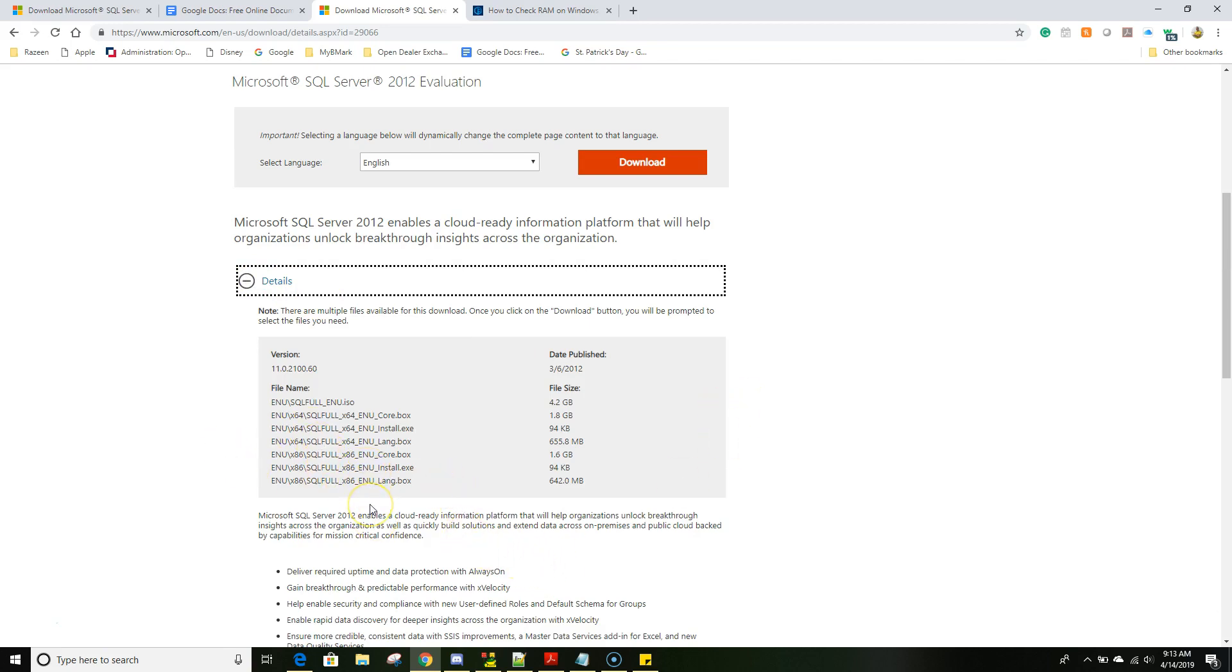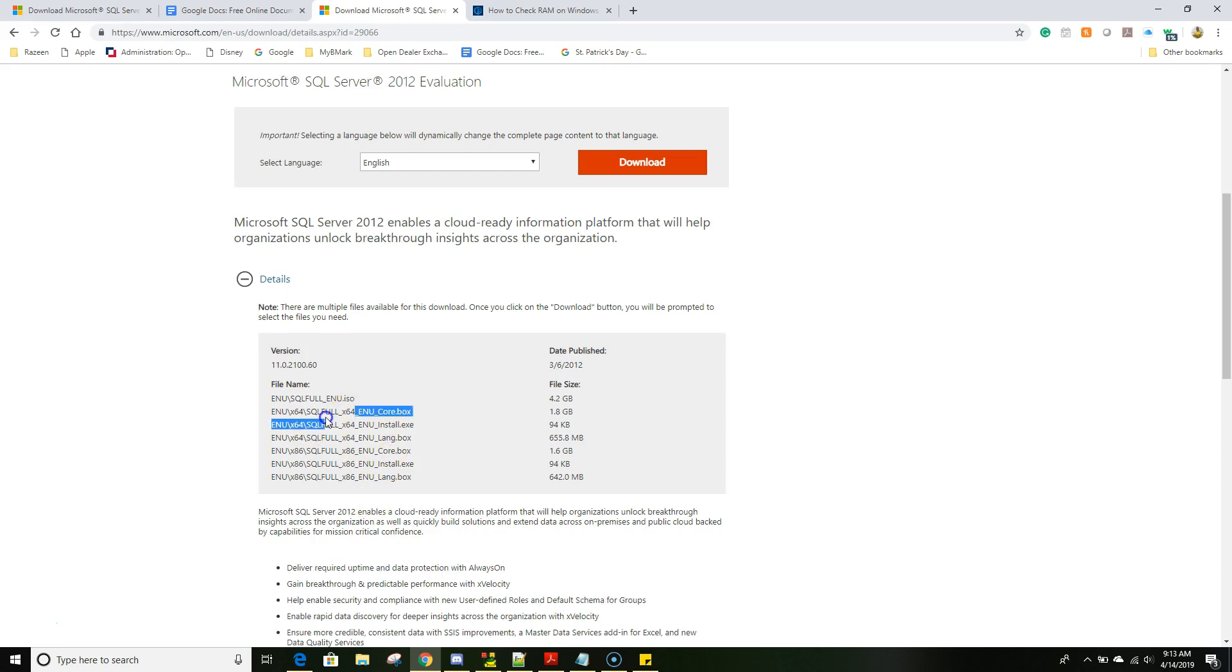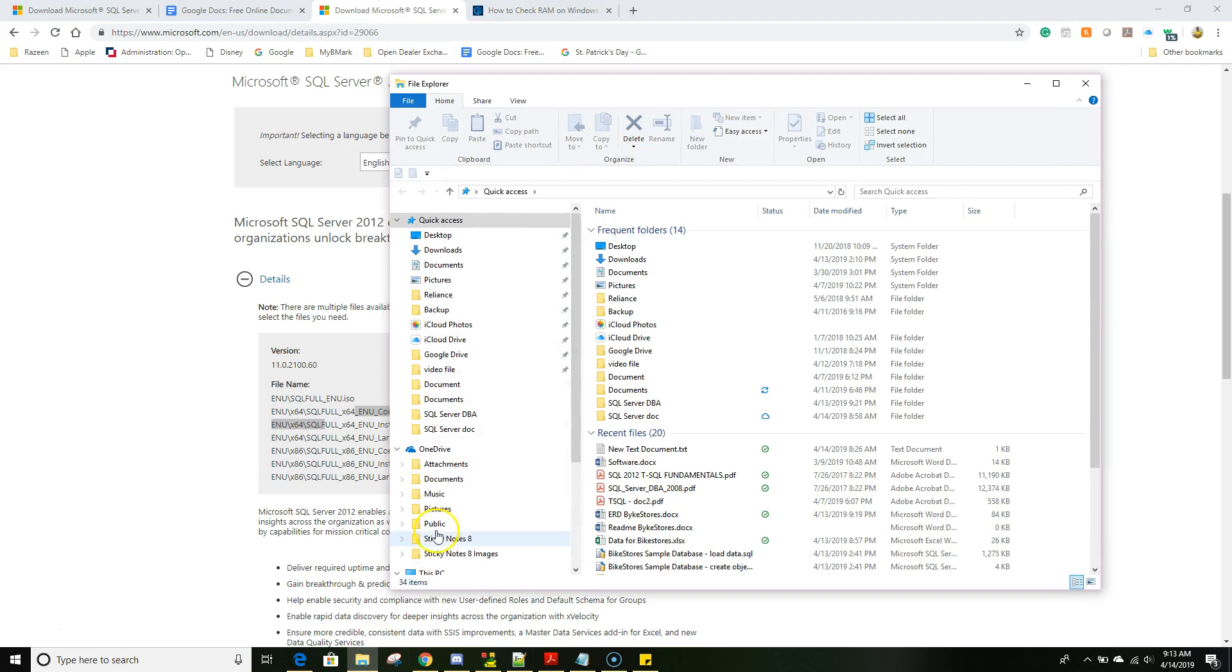There are total three files: one is core install and the LANG which is a language. In order to download just go ahead and click, but before downloading make sure that your operating system is 64-bit.